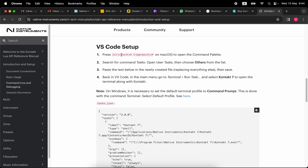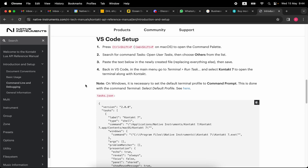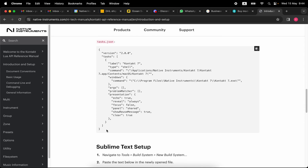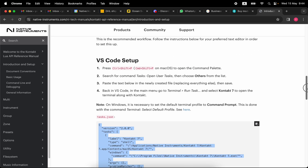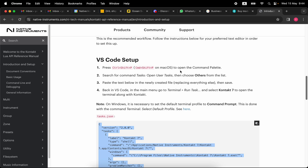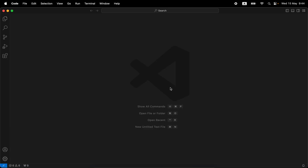We're going to follow the instructions one by one. Control+Shift+P opens the command palette. We're looking for 'Tasks: Open User Tasks' and we choose 'Other' from the list. We're going to paste the text below into the newly created file and save it. Let's copy the code as simple as that.